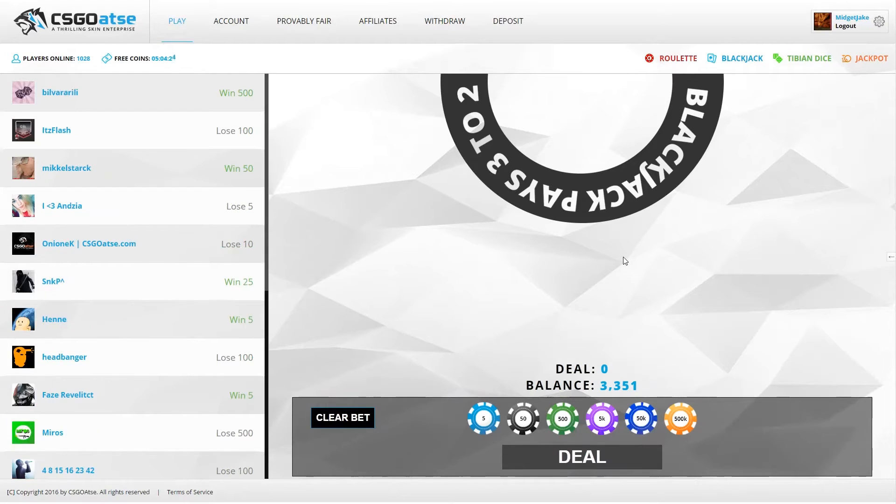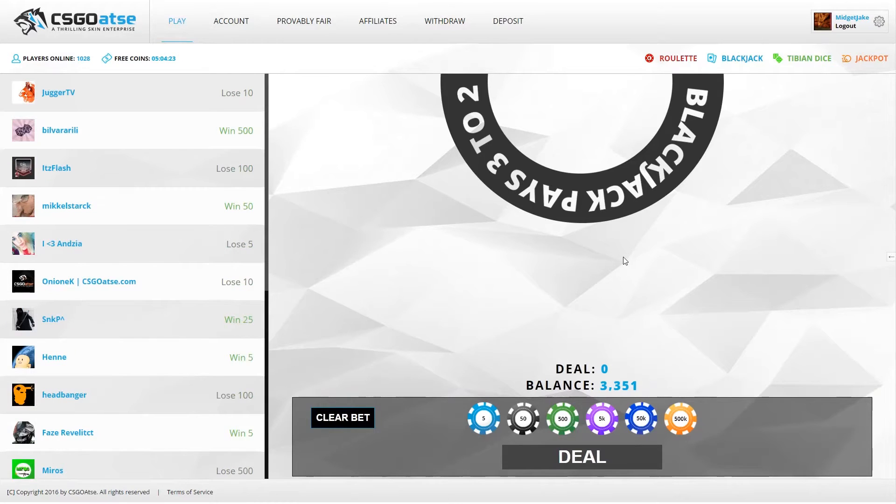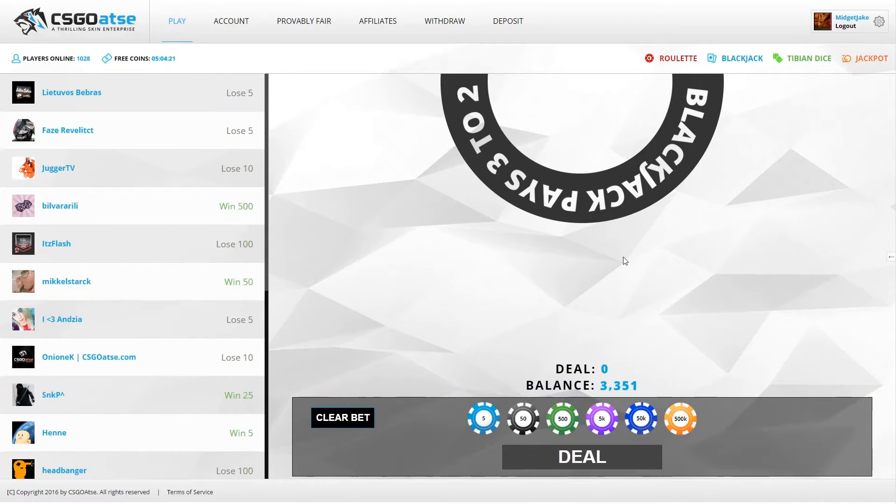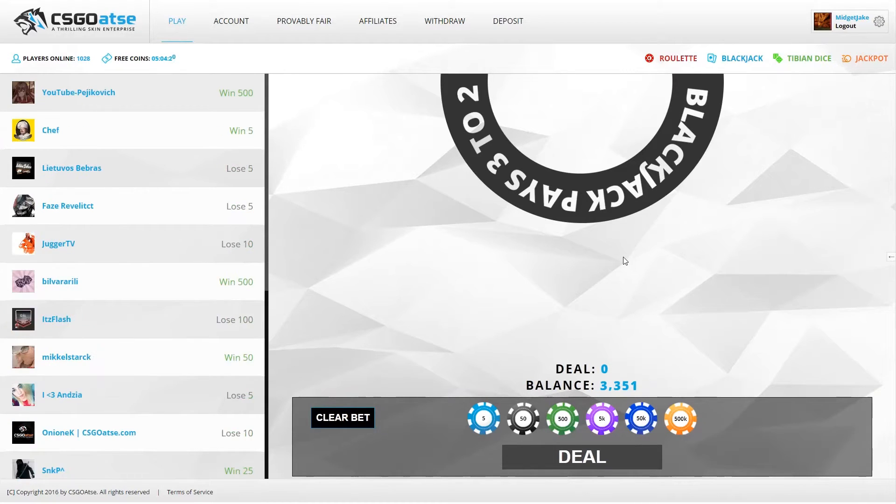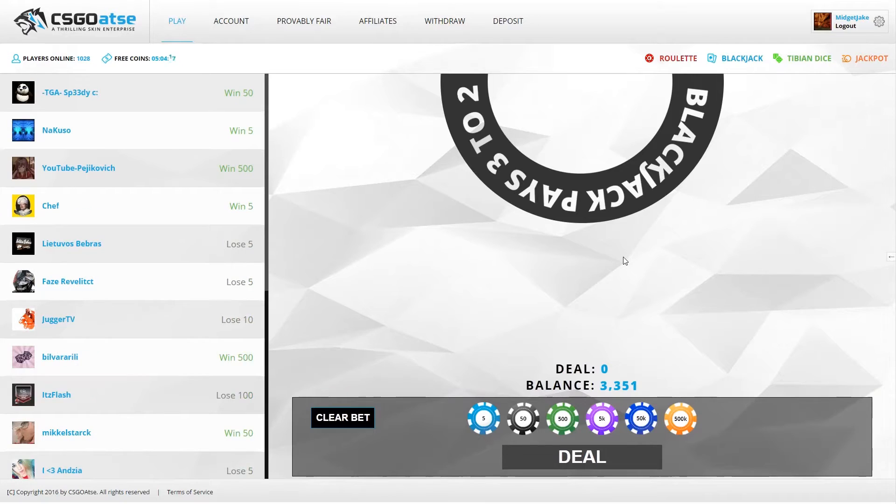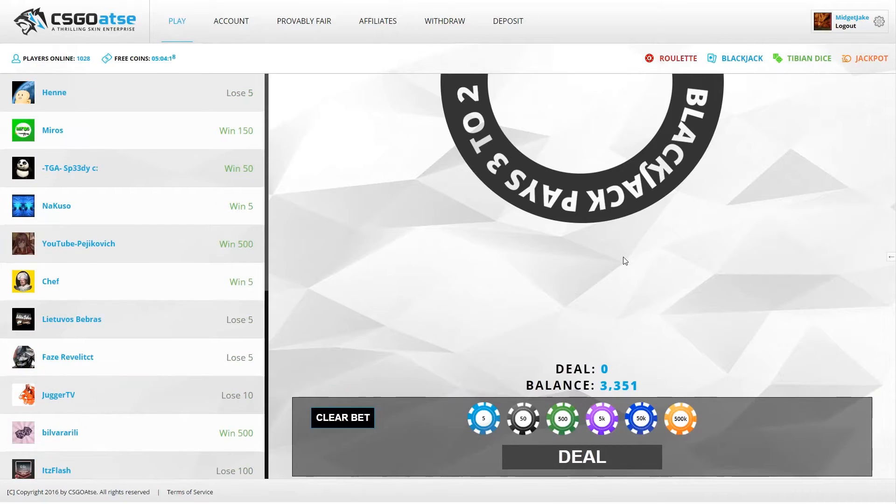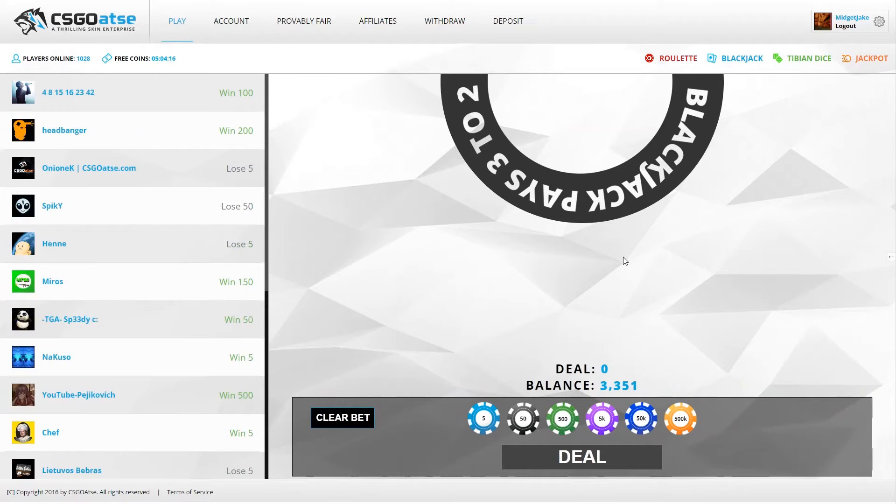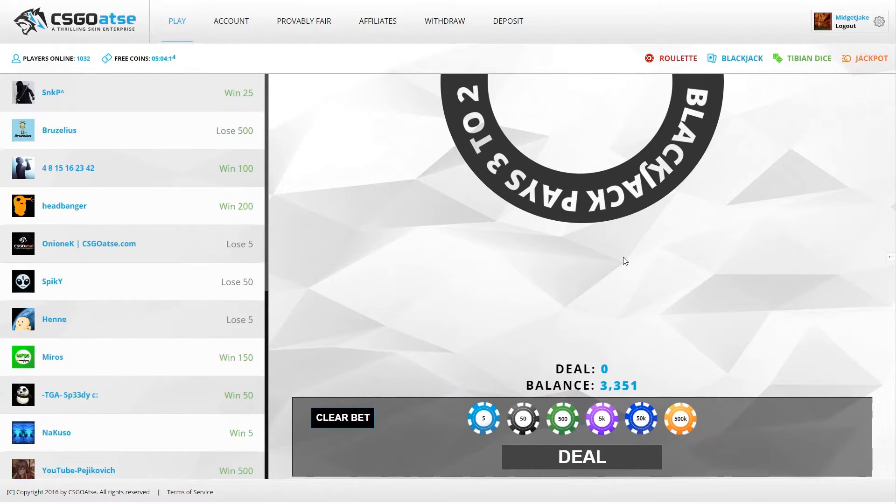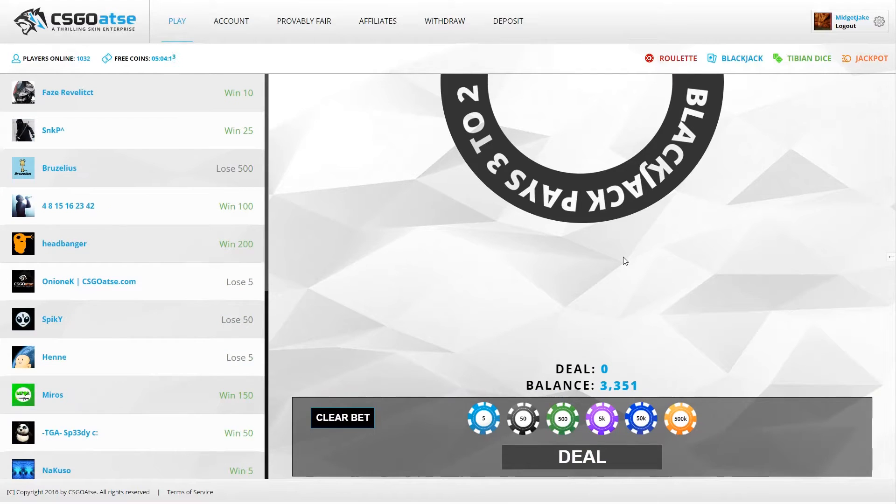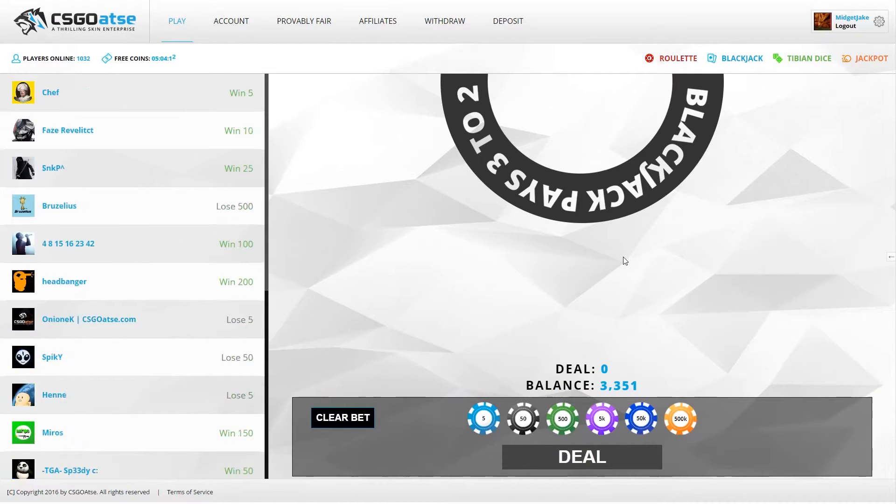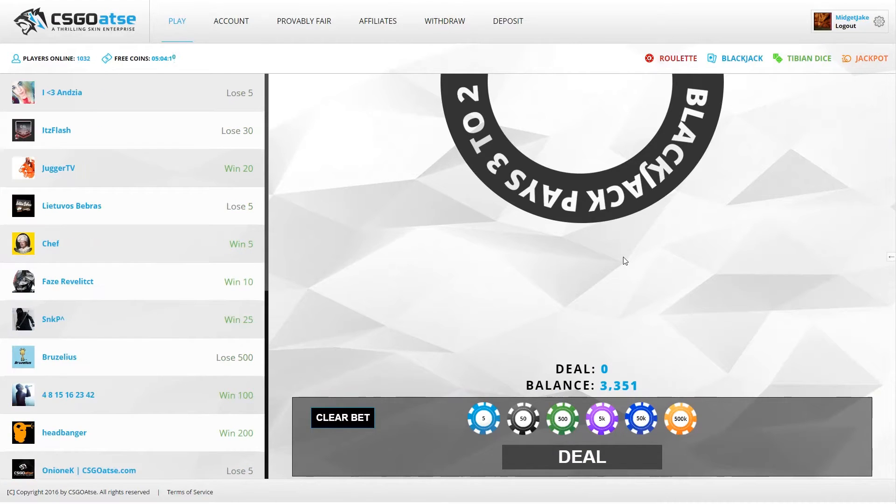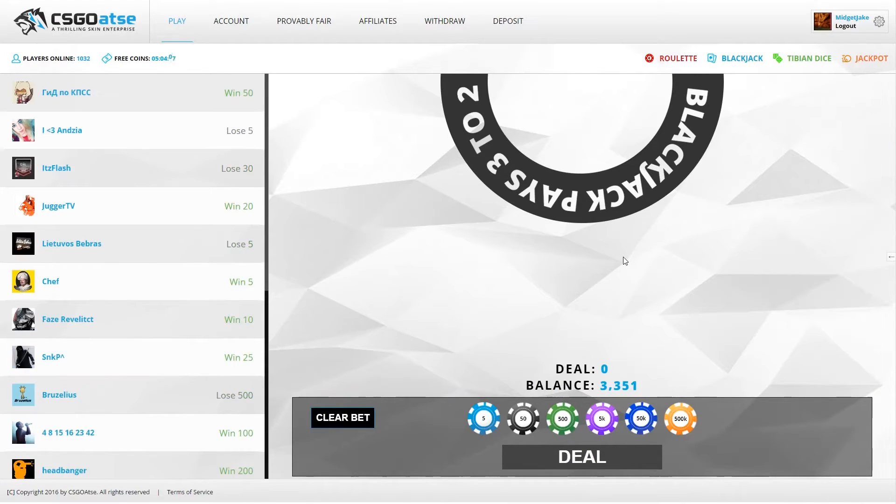Hello guys and welcome back to a brand new video on this channel. Today we're going to play some blackjack on CSGO.com. I'm playing with Jake and our almighty new YouTuber friend - what was your name again? Metal Monkey.